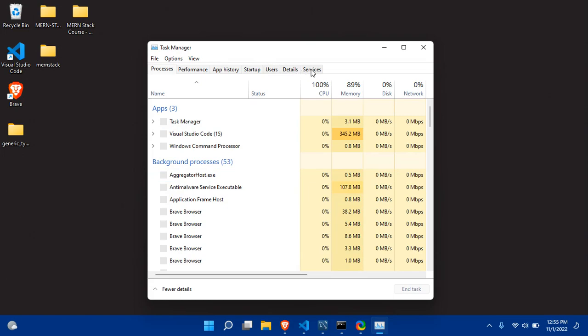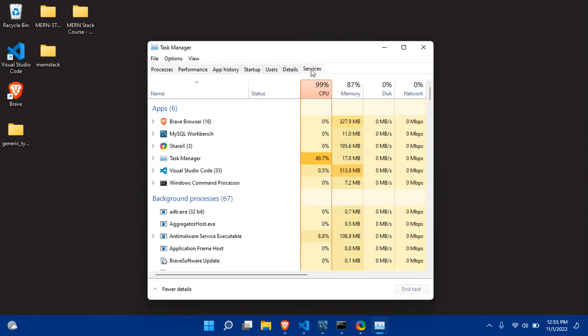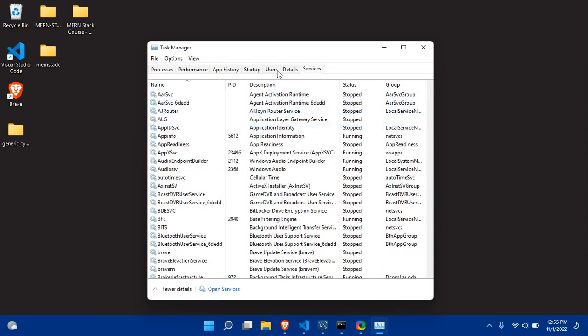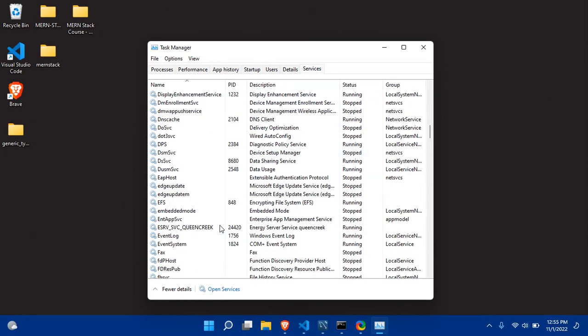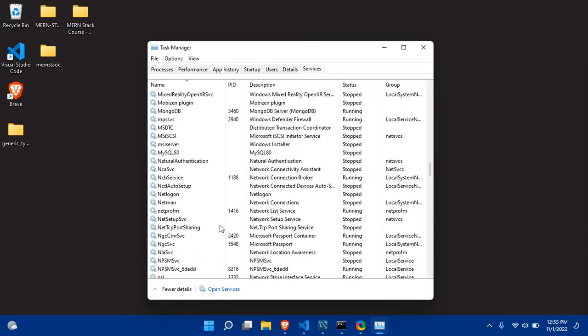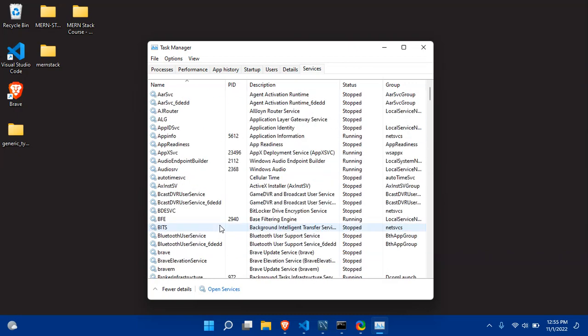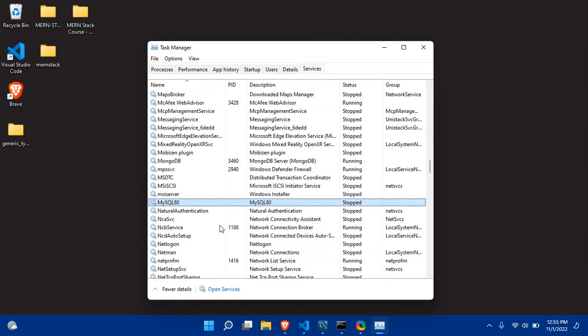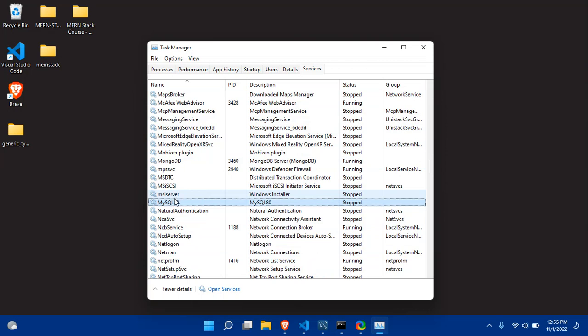As you can see, there's a bunch of information here. You have to search - type in your keyword 'MySQL' and MySQL will appear like this. As you can see the status, it is stopped.